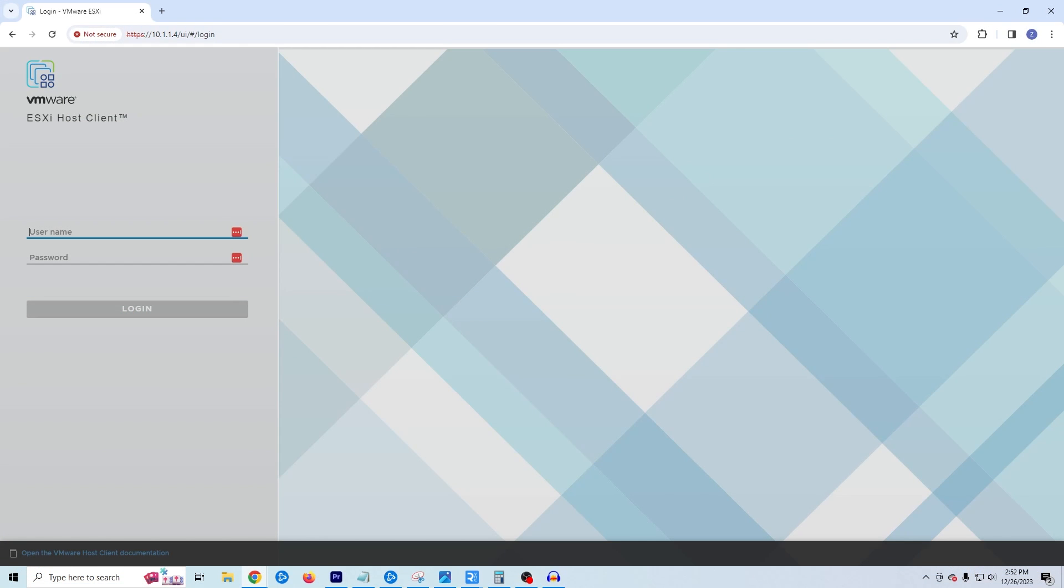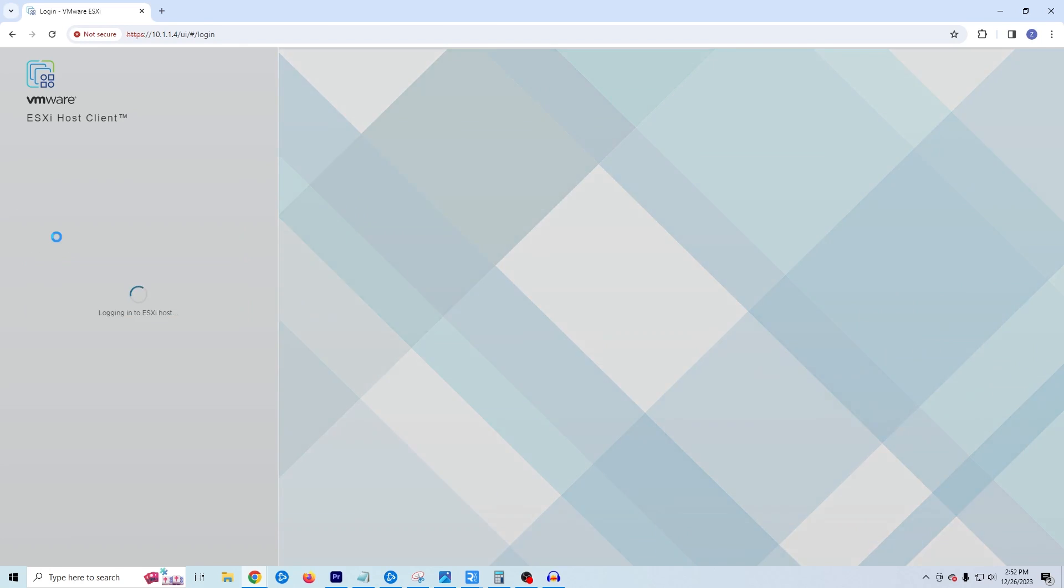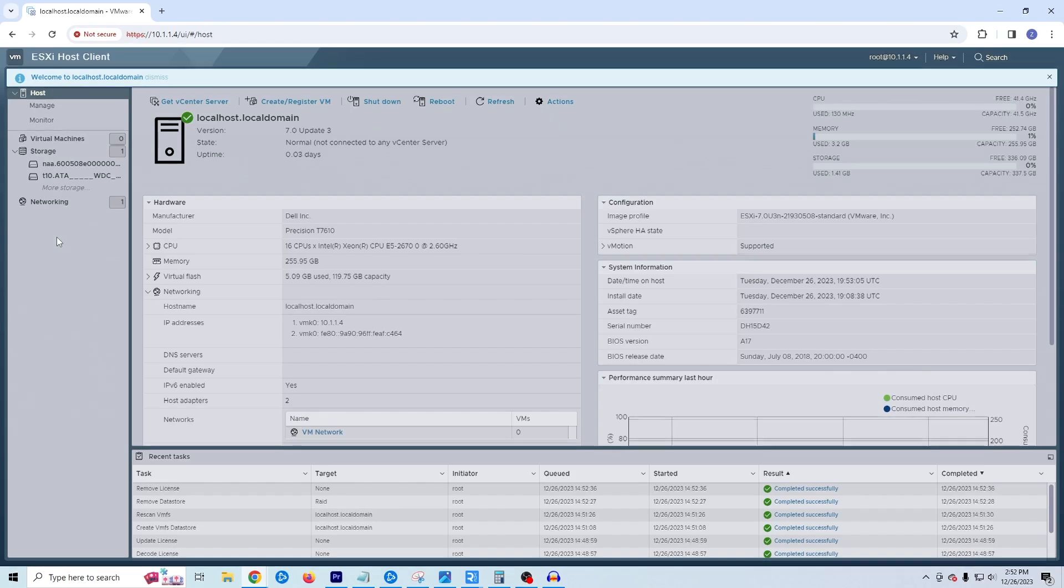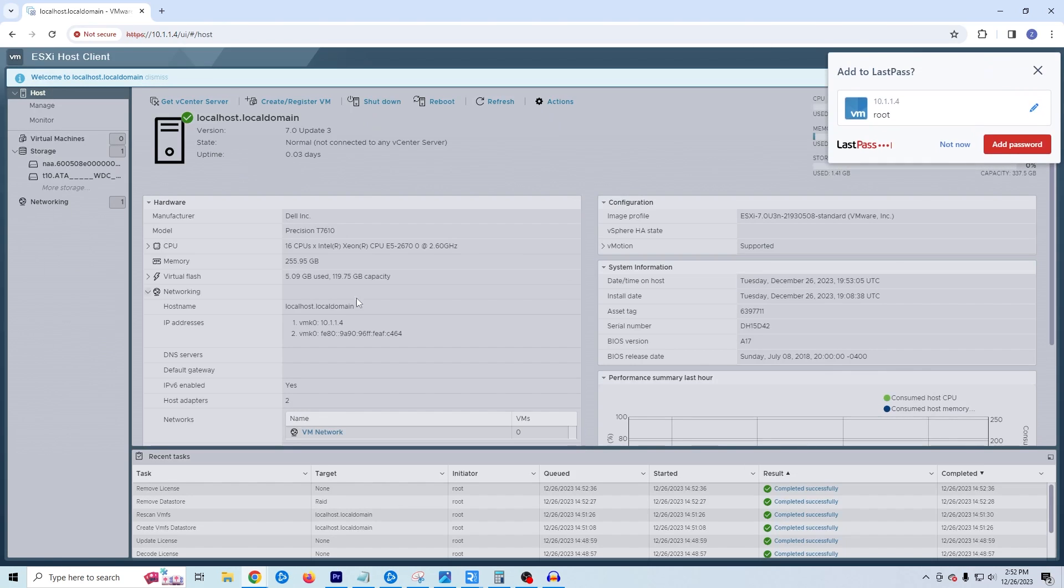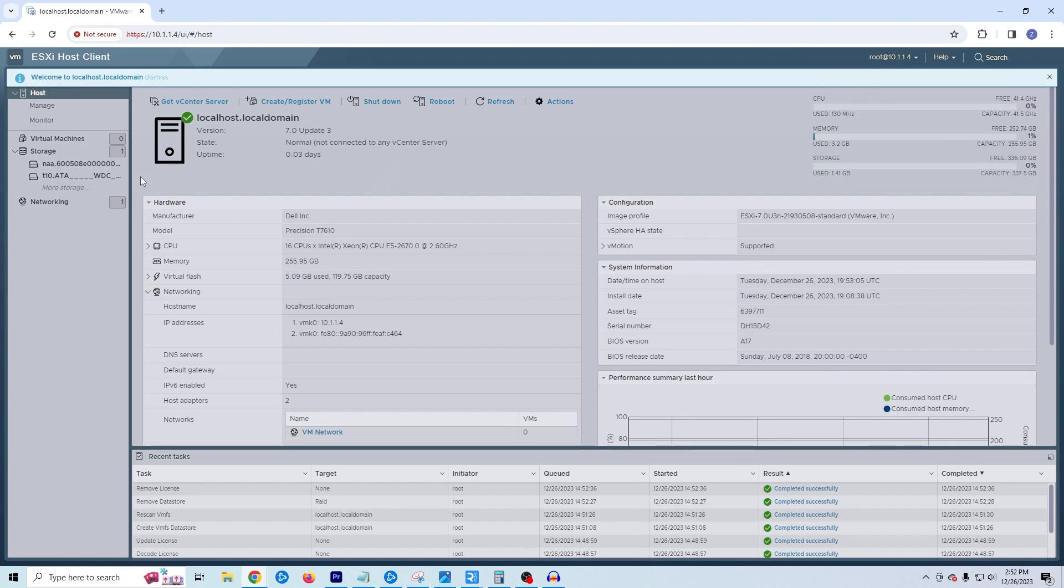Okay, so we've navigated over to our ESXi UI. So I'm going to go ahead and log in. The username will be root and the password will be the password we created during installation. And we now have access to our ESXi server through our web browser.